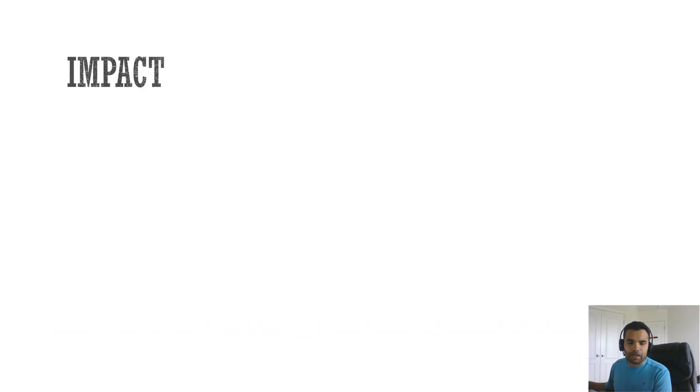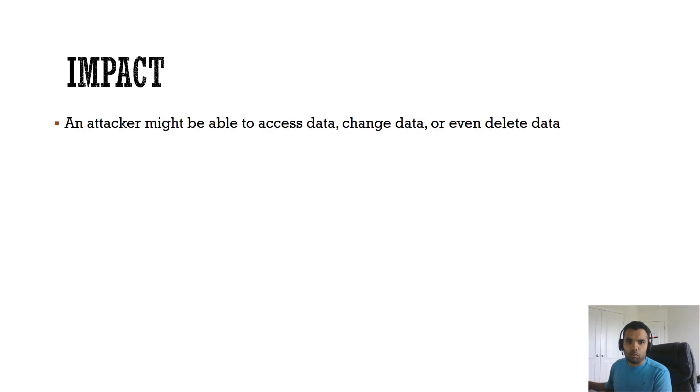Now let's talk about the impact. What are the impacts that the injection attacks could have? One of the impacts is an attacker might be able to access data, change data, or even delete the data.